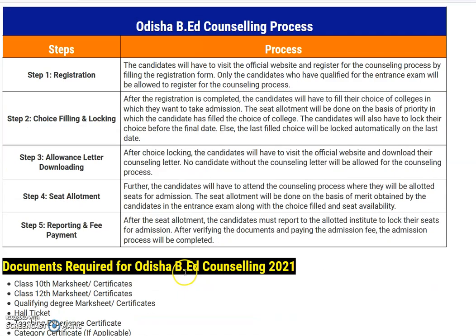Step four is seat allotment. The candidate will have to attend the counseling process where seats will be allotted for admission. The seat allotment will be done on the basis of merit obtained by the candidate in the entrance exam, along with the choice filled and seat availability.